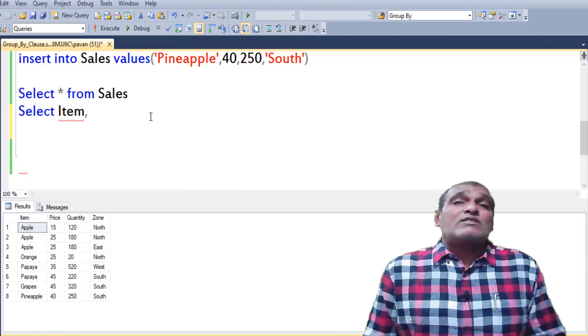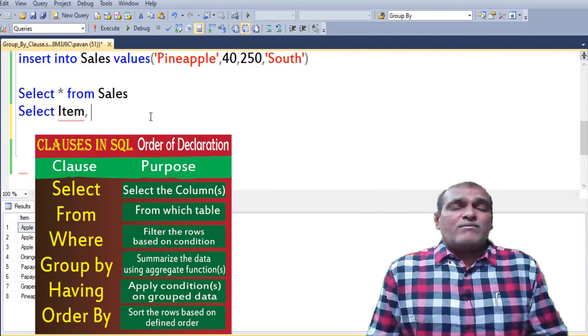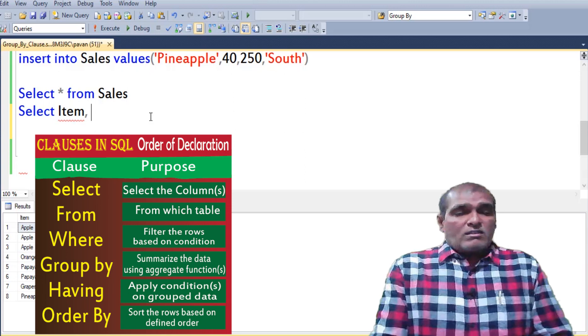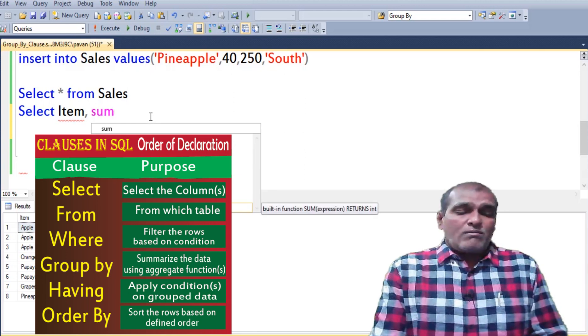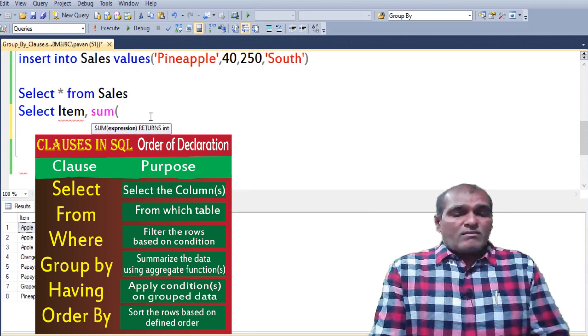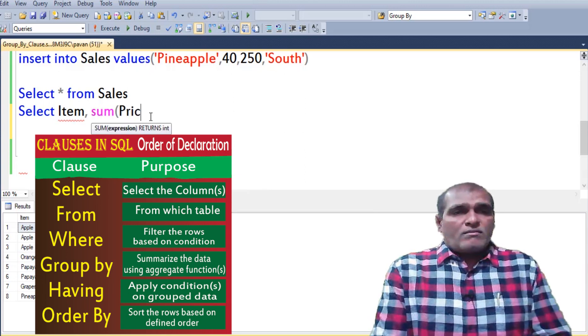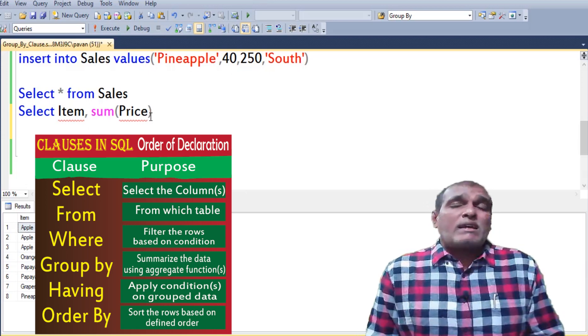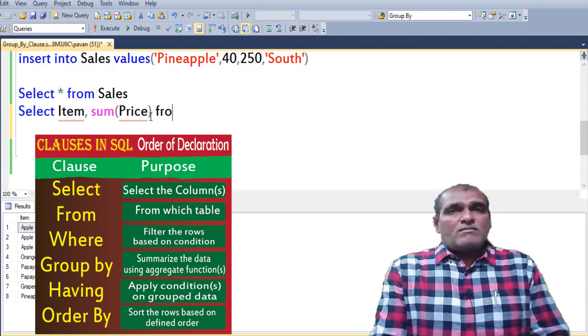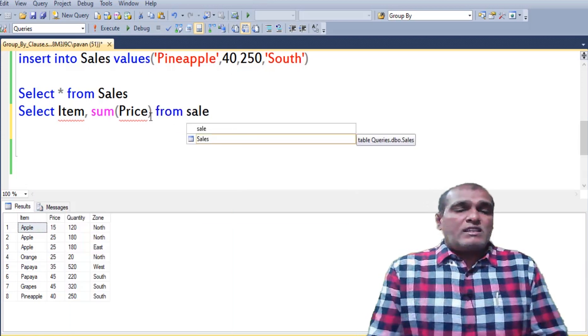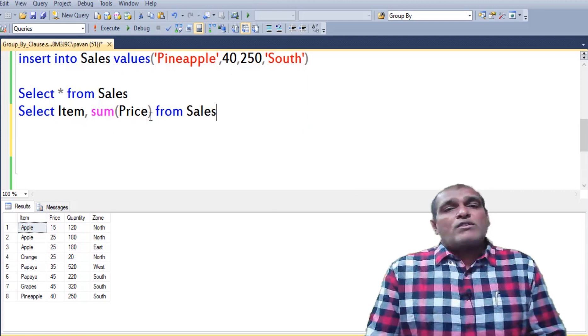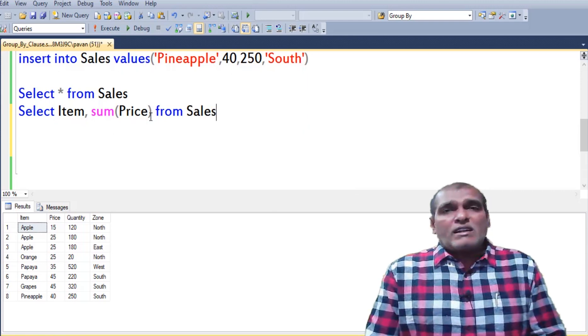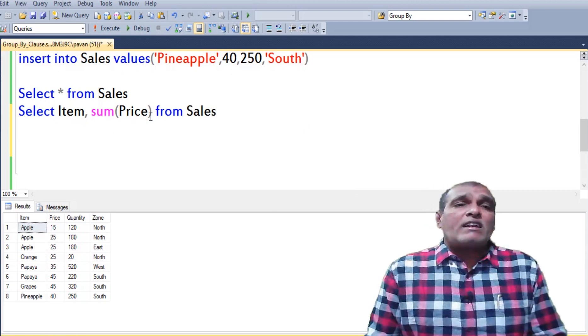Thereafter user has to mention the aggregate function. Here I am using sum. In that I am mentioning price column. FROM sales. If you want you can mention WHERE clause. Right now I am not writing the WHERE clause.